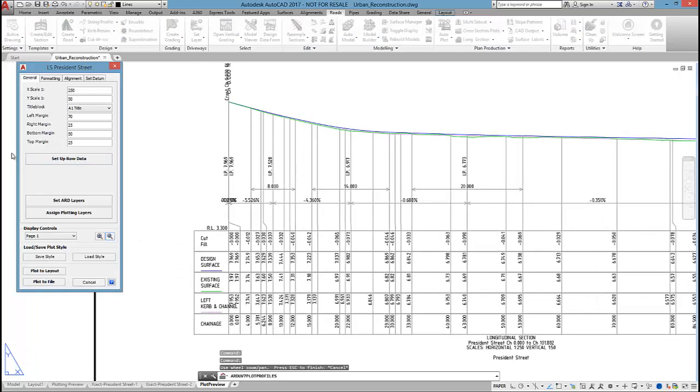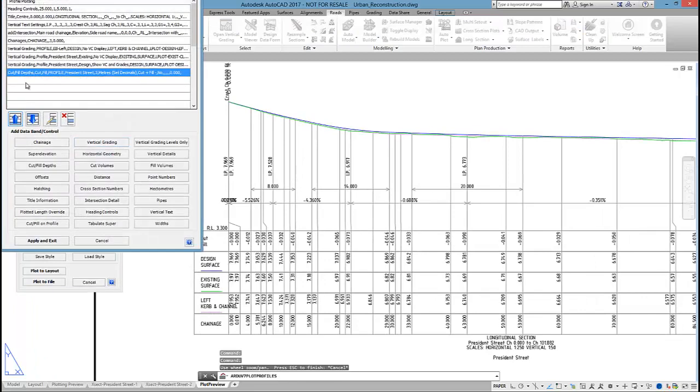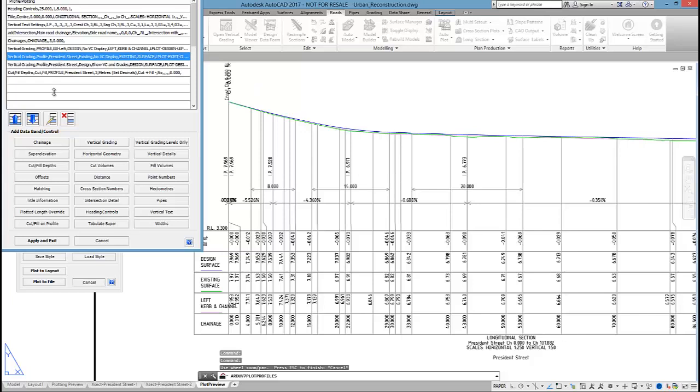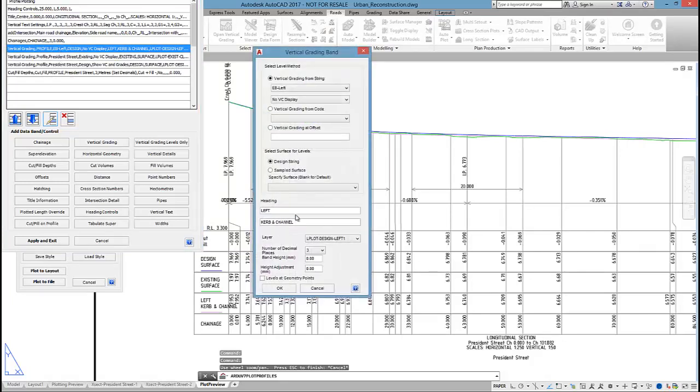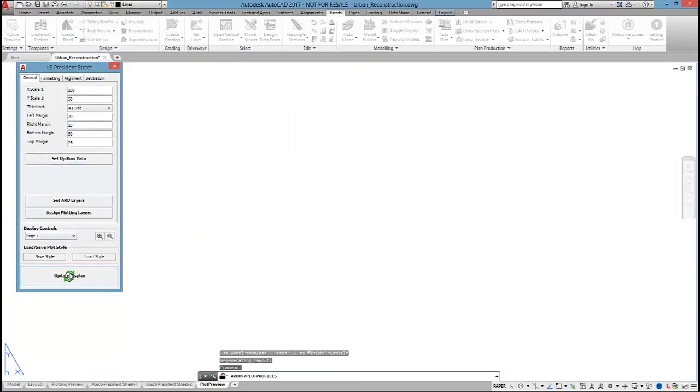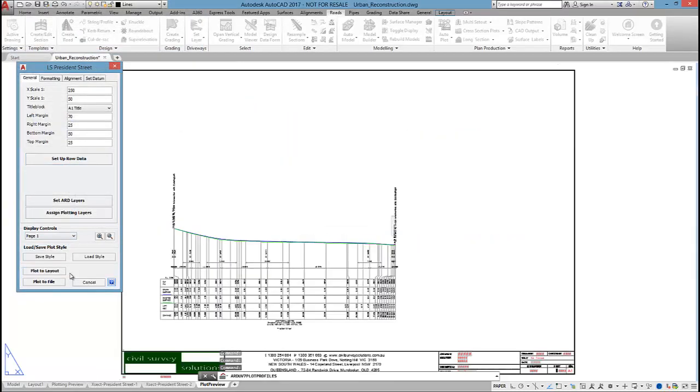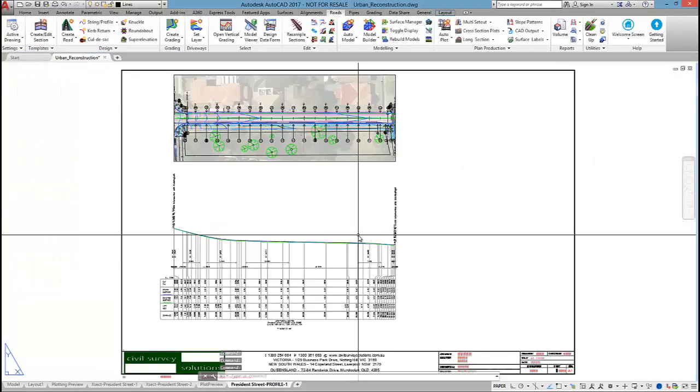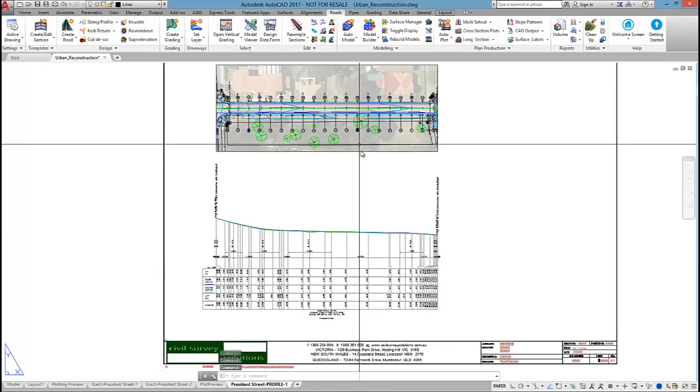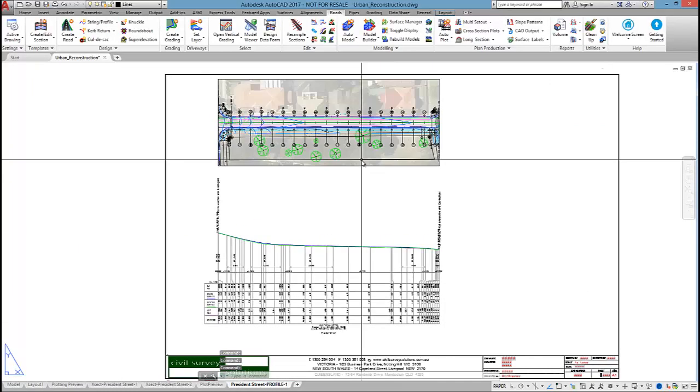That band probably needs to be edited just to fit that in. So I'll just put K and C. Then update that. Once we're ready to plot, we just click on plot to layout. And that long section is ready to go.